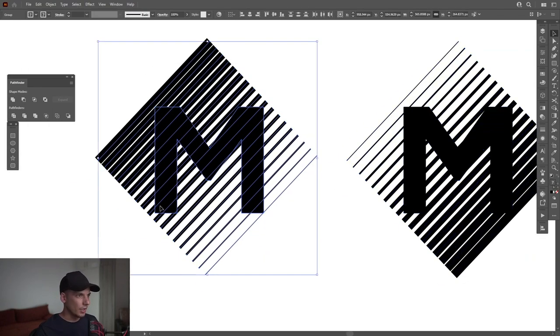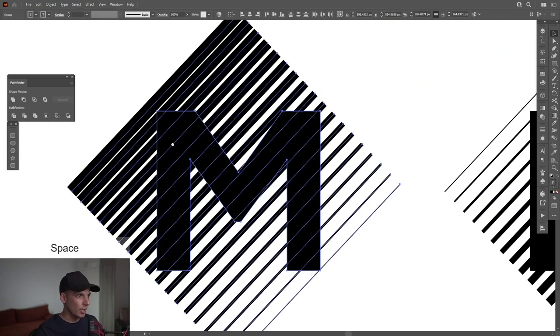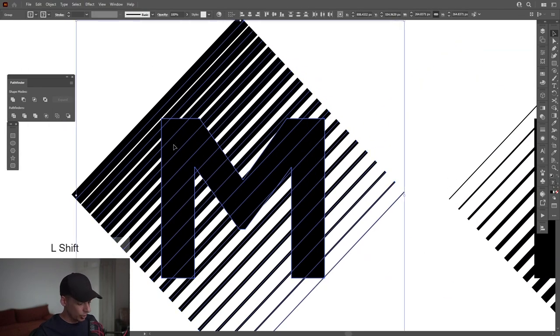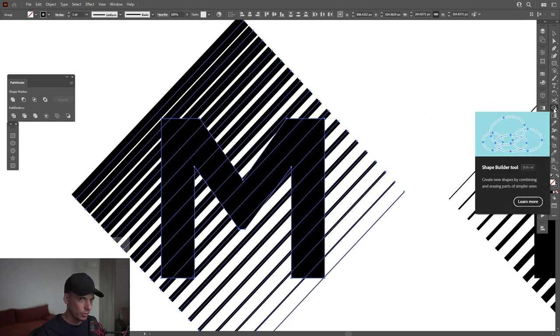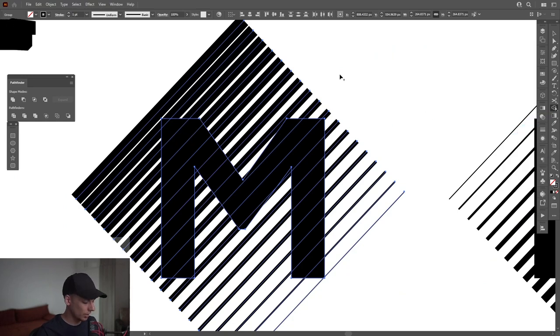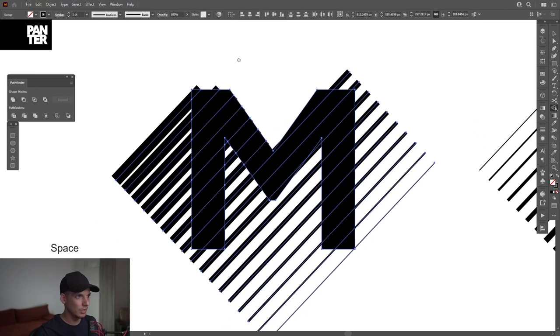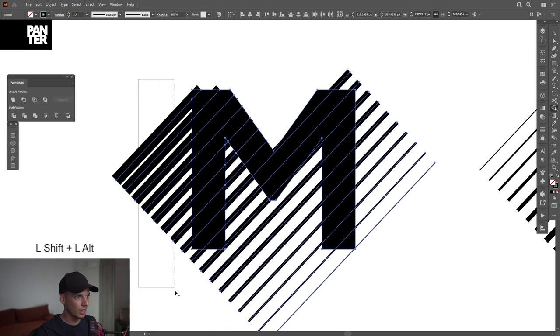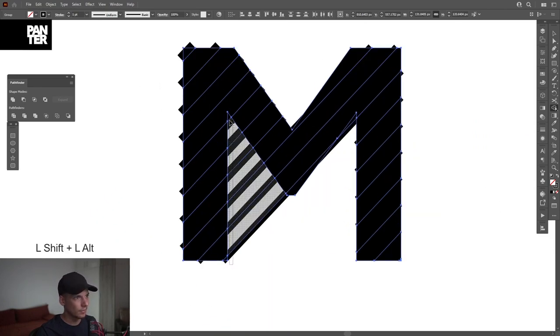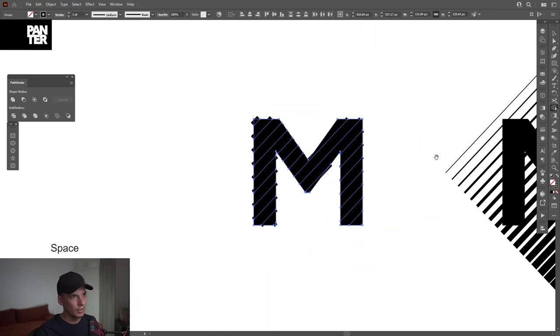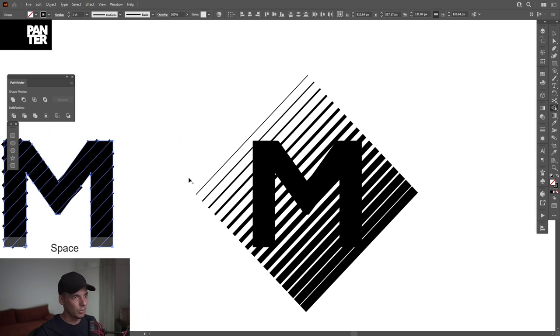And from here, I'm gonna select this M. I'm gonna press Shift plus M or you can select the Shape Builder tool. Right here, I'm gonna press and hold Alt and delete the unnecessary lines. And I'm gonna do the same with the other one.